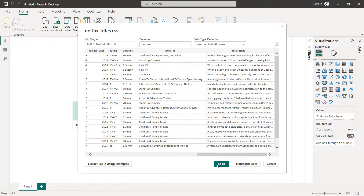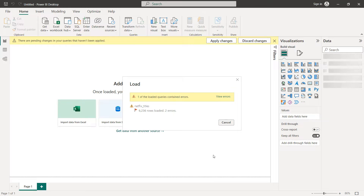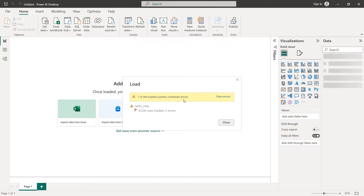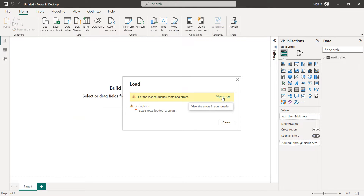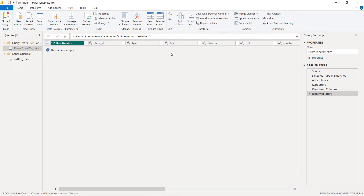Click on Load. As you can see here we have errors, so we click on View Errors, then click Remove Rows and Remove Errors. Now we go back to our report and close this.